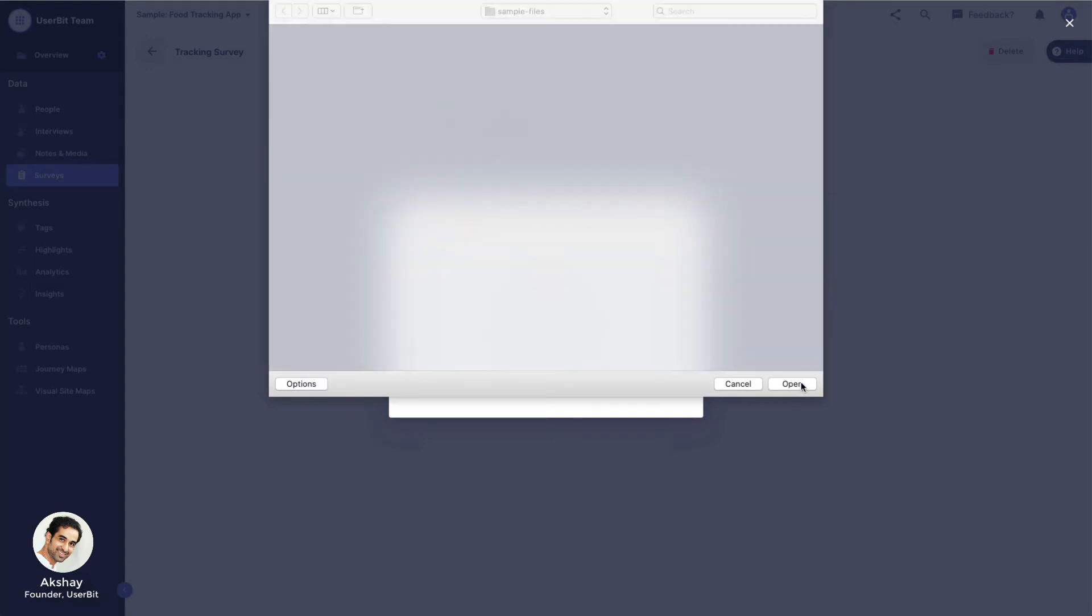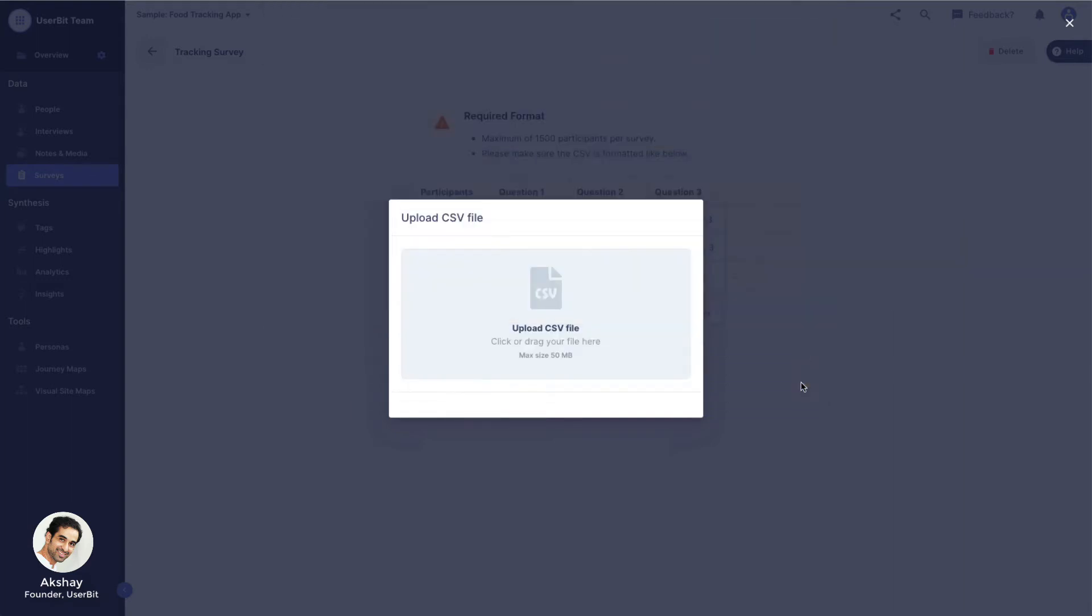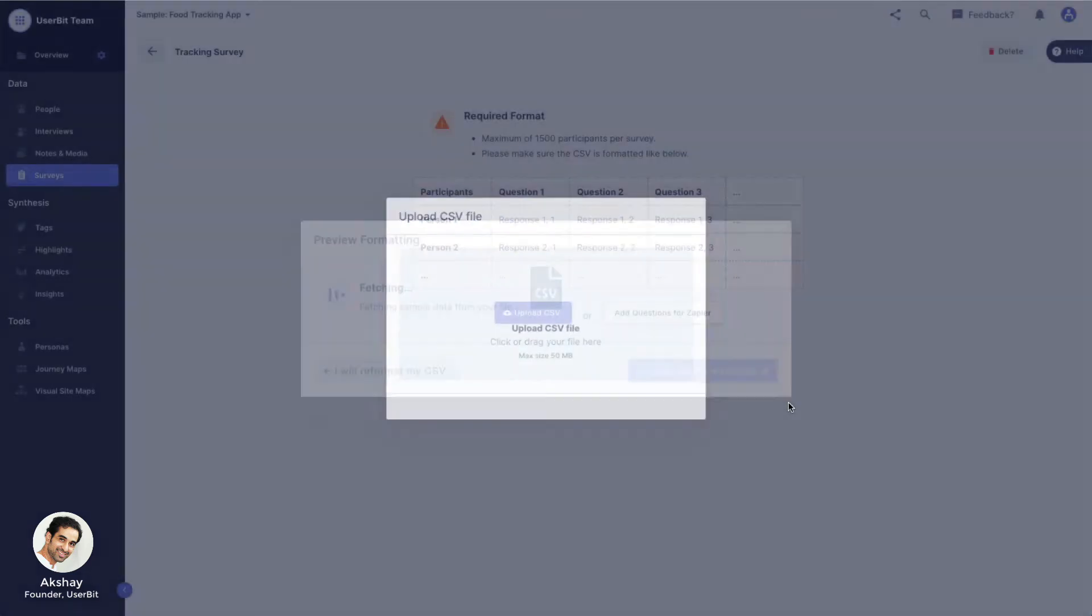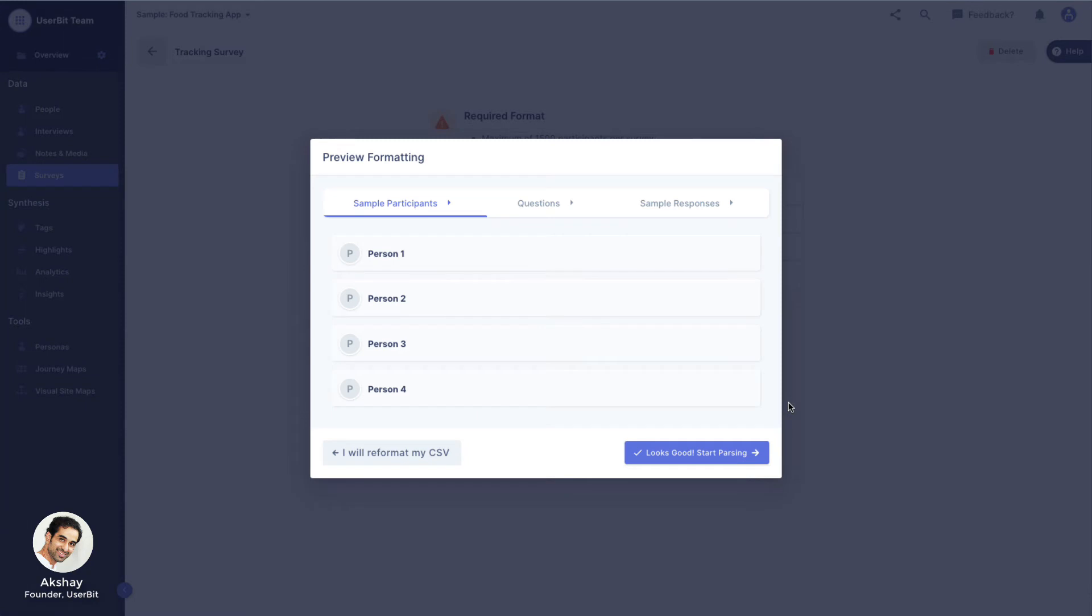The first thing UserBit does is show you a quick preview of what the parsed data will look like by reading the first few rows of your file. Let's make sure the preview looks okay.